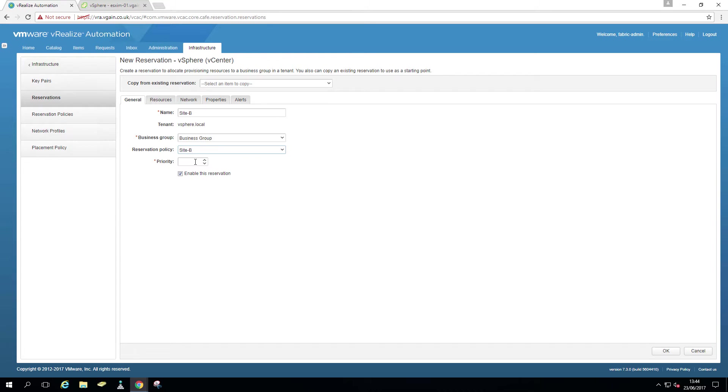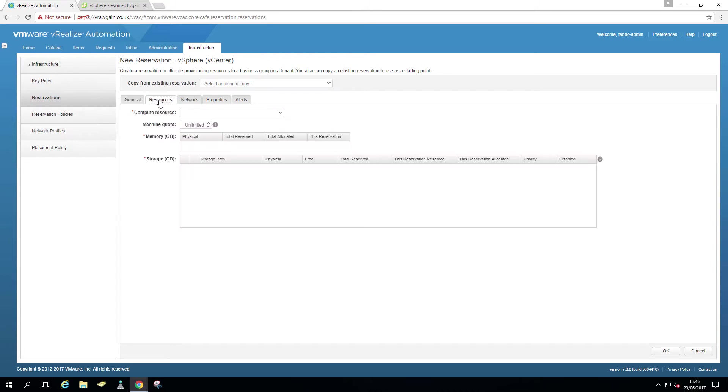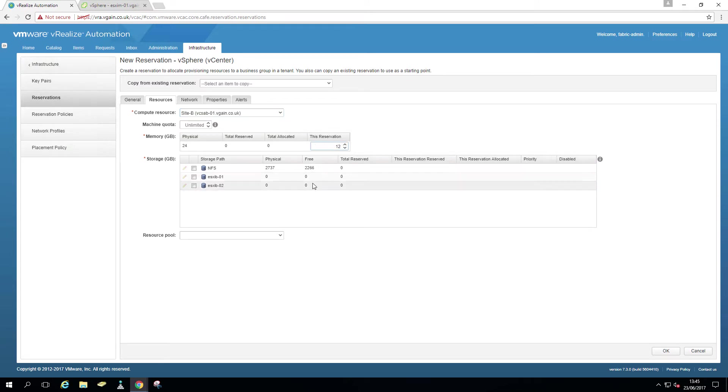The reason you give it a priority is in case your business group has access to multiple reservations. So you can set a priority. Otherwise, if you would have the same priority for both, you would end up deploying round-robin.